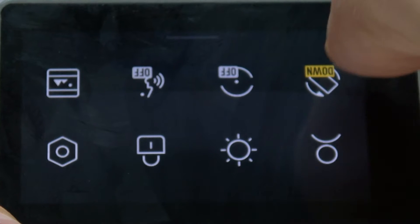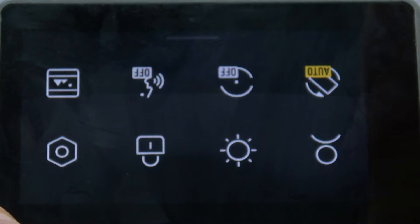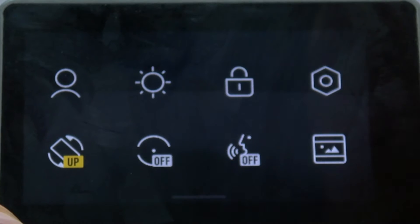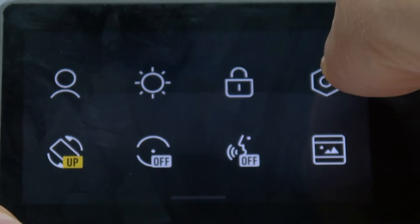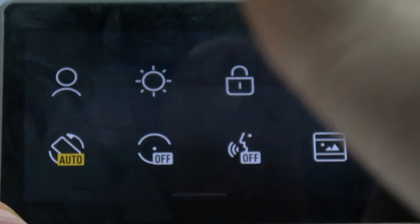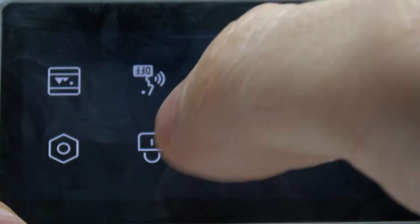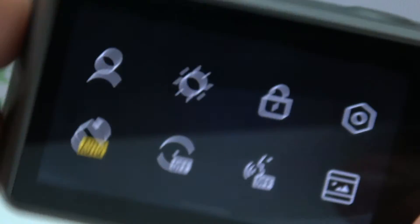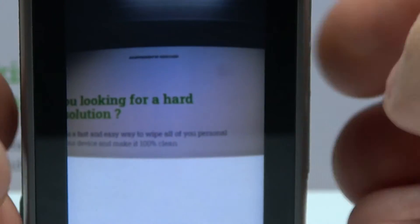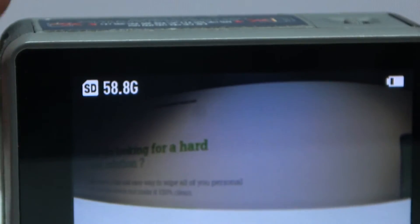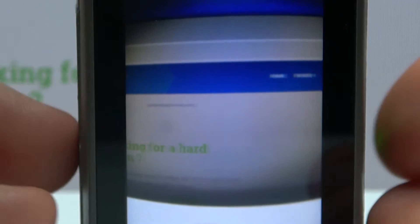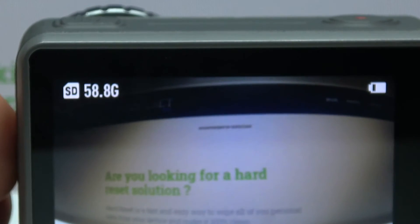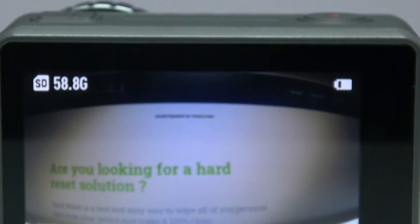The rotation option lets you set it to rotate down, auto, or up — but what we are after is to set it to auto rotation mode. As you can see, my screen now rotates automatically with my camera, and that's it.